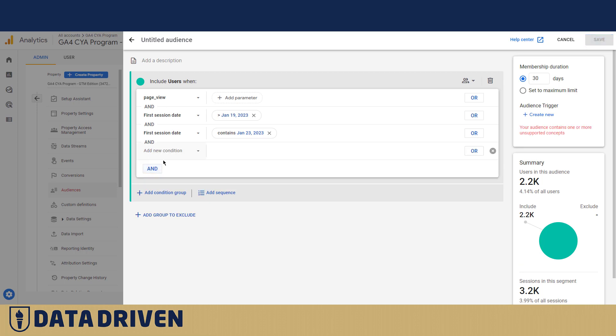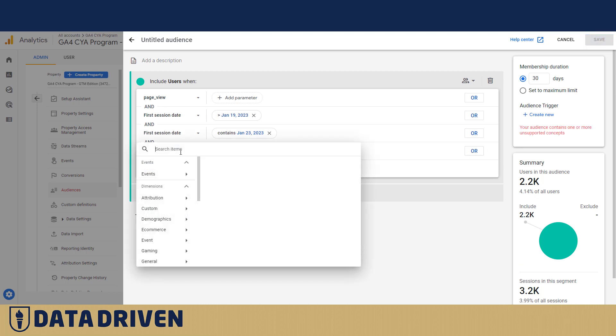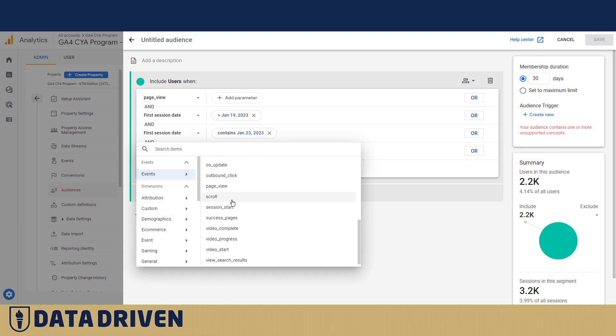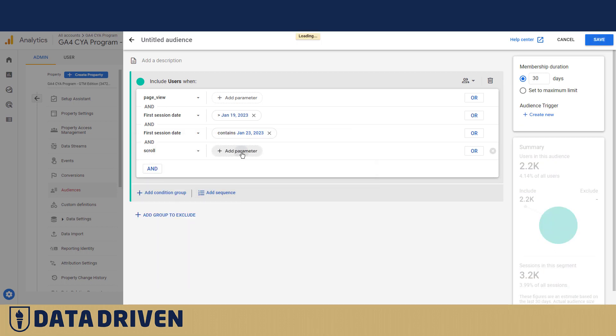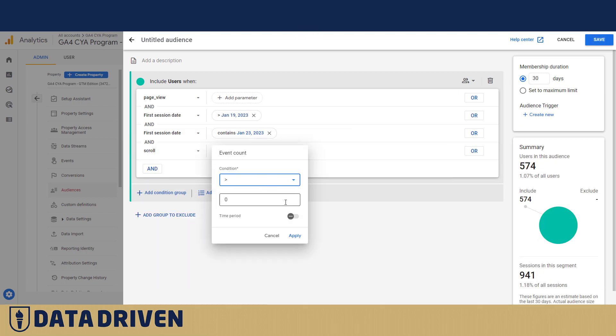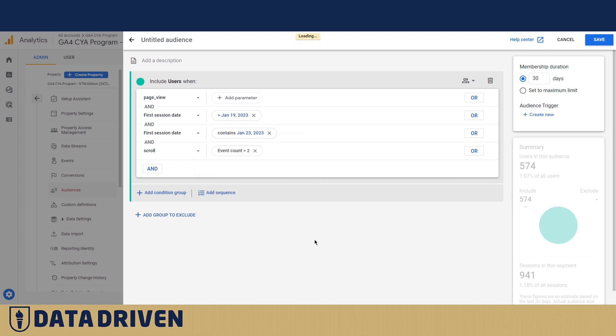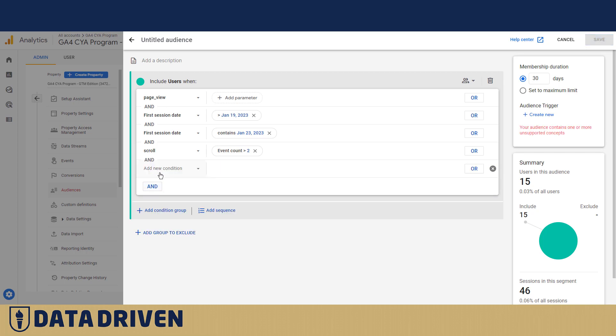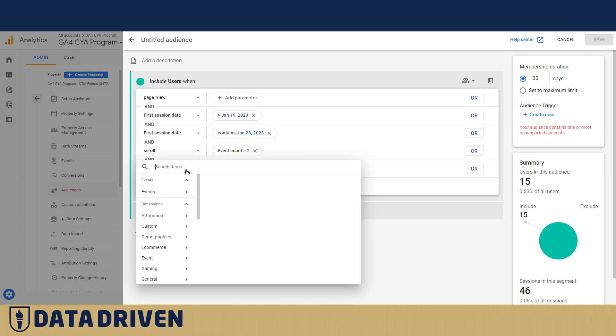Now I want people who actually scrolled on the website more than twice. So yeah we have 15 people who scrolled more than twice in 46 sessions.